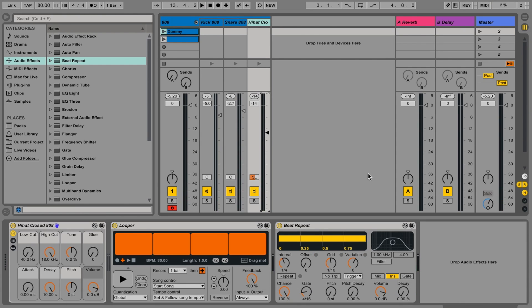Pretty cool, huh? I hope you learned a few things about this looper. I think this is a very powerful feature in Ableton once you know how to use it. Thank you for watching, and see you next time. Stay tuned!